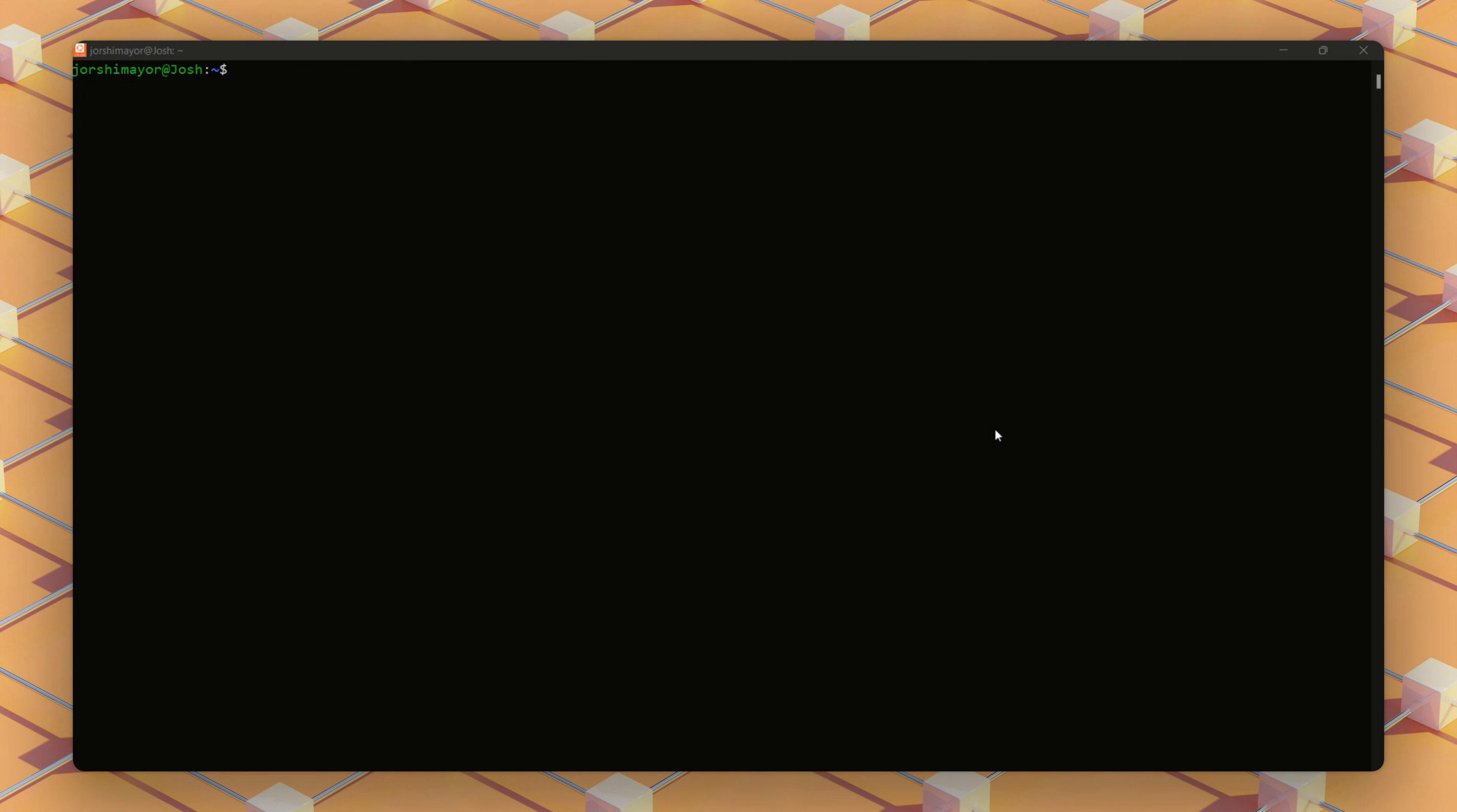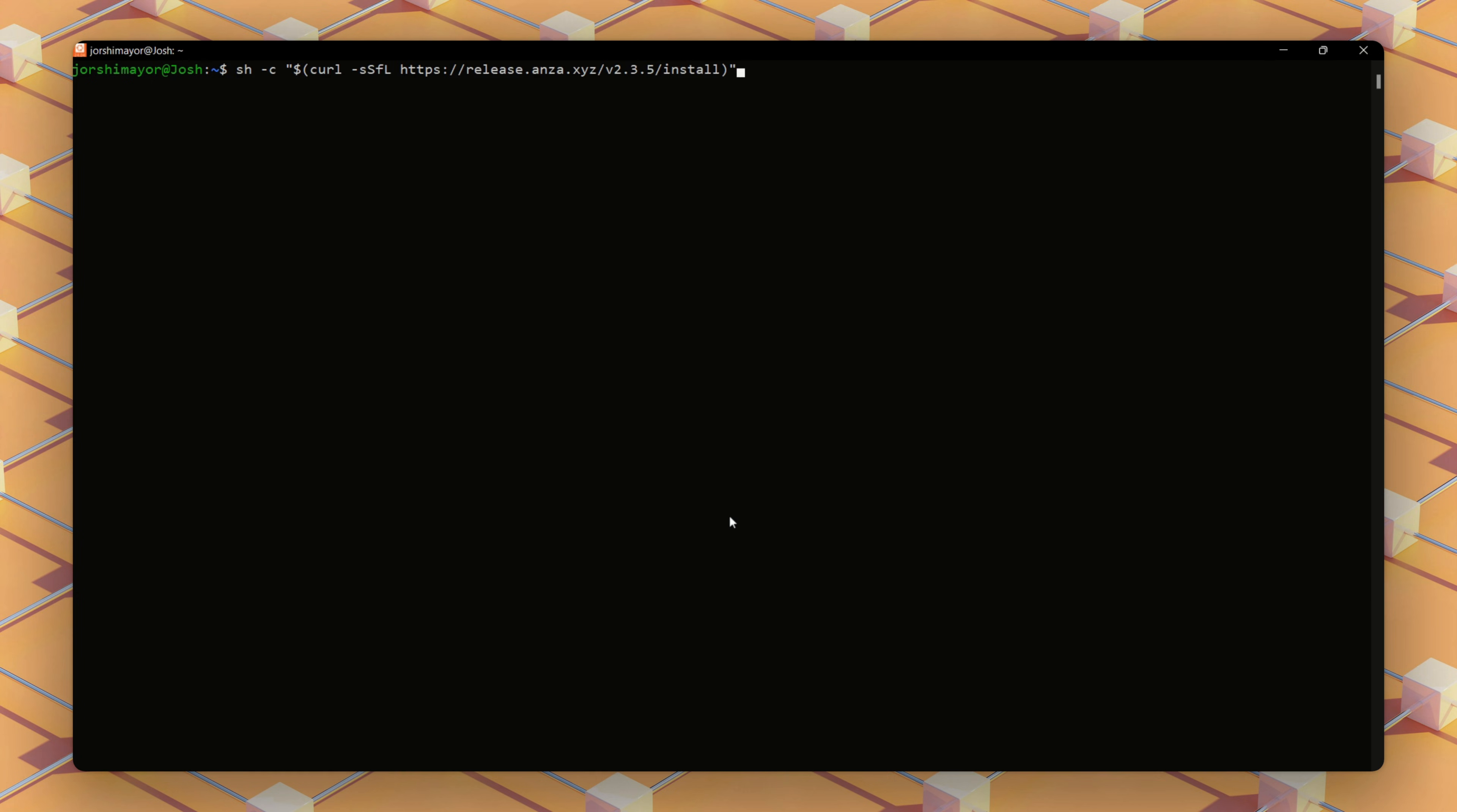In our Ubuntu terminal, we need to install the Solana command line interface CLI, specifically the Agave release, version 2.3.5, which is the latest stable version for validators as of this recording.